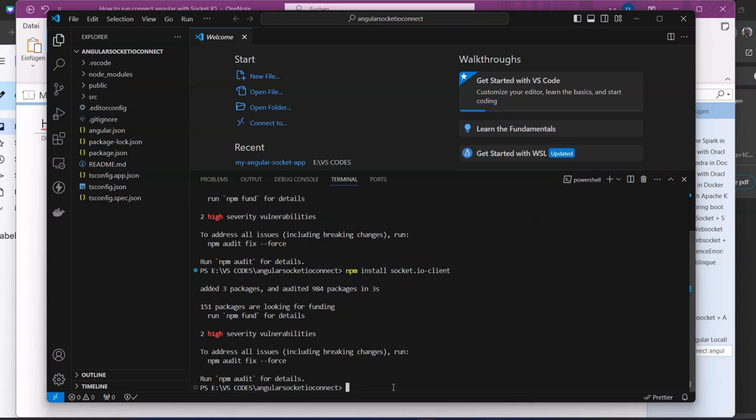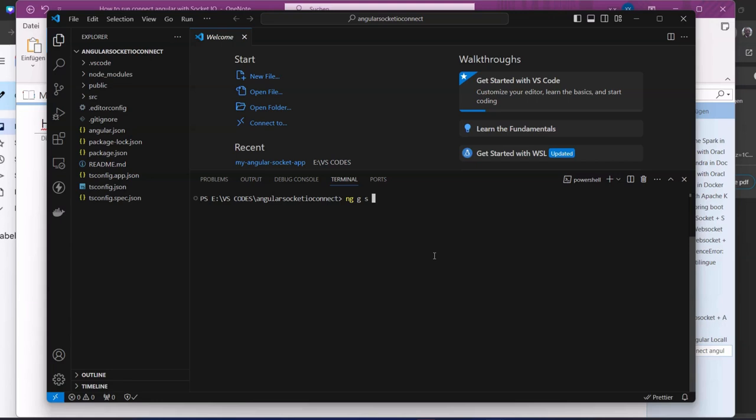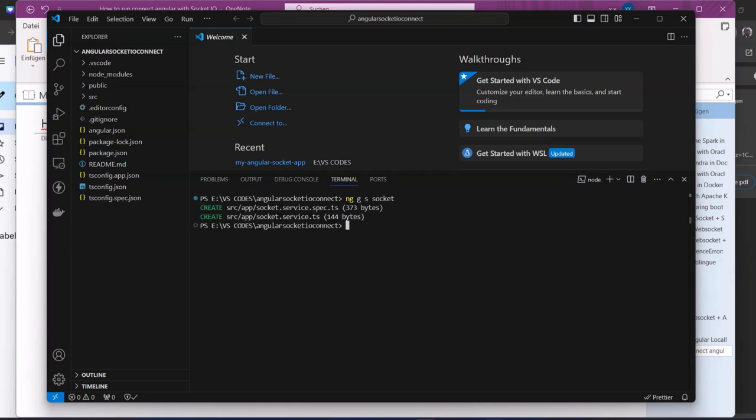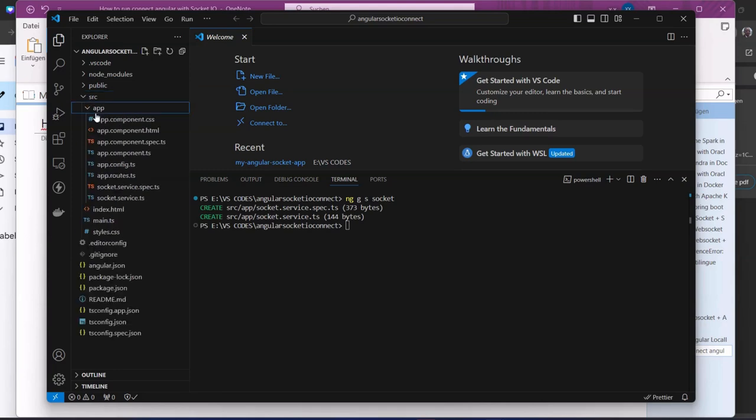Once that is done, for the purpose of this tutorial we implement a small messaging app. We need to generate a service: ng generate service socket. This will be our socket service. Once that is done, we open it. Here is our socket service.